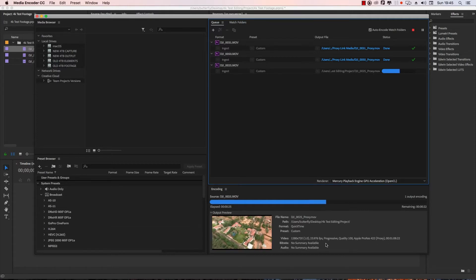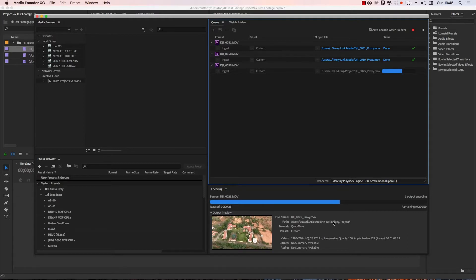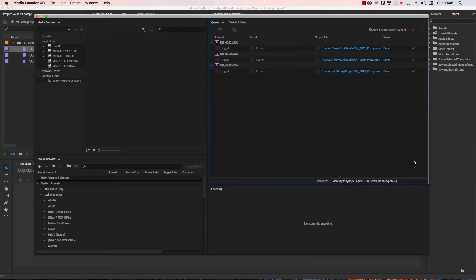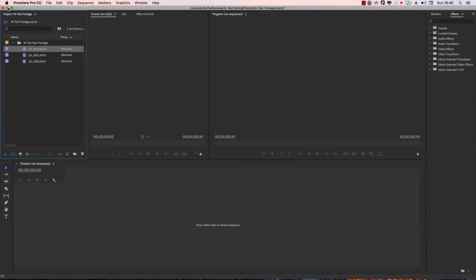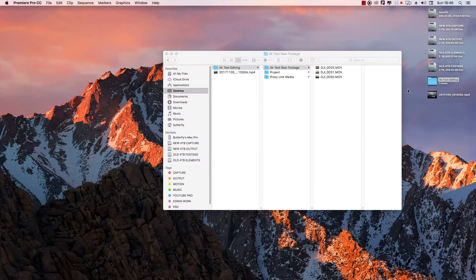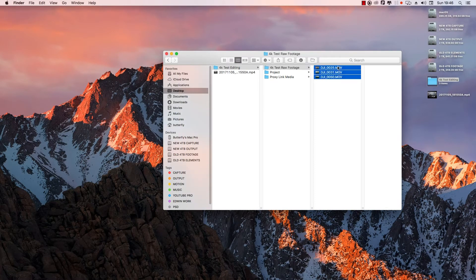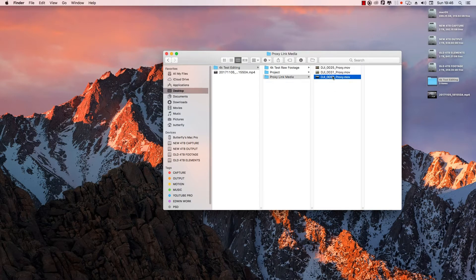What I want to do is in the left corner — finish search, this is the minimized file. Now we have the RAW footage file, the RAW footage clips, the proxy link media folder, and the three files to convert.